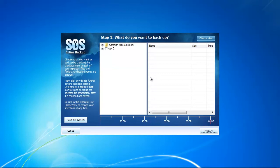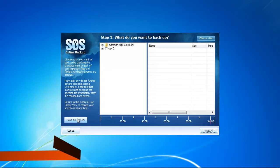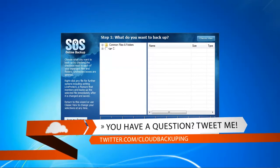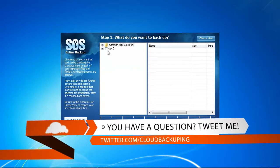After clicking on online backup, you're going to be forwarded to the step-by-step wizard and in the first step obviously you're going to select your files.